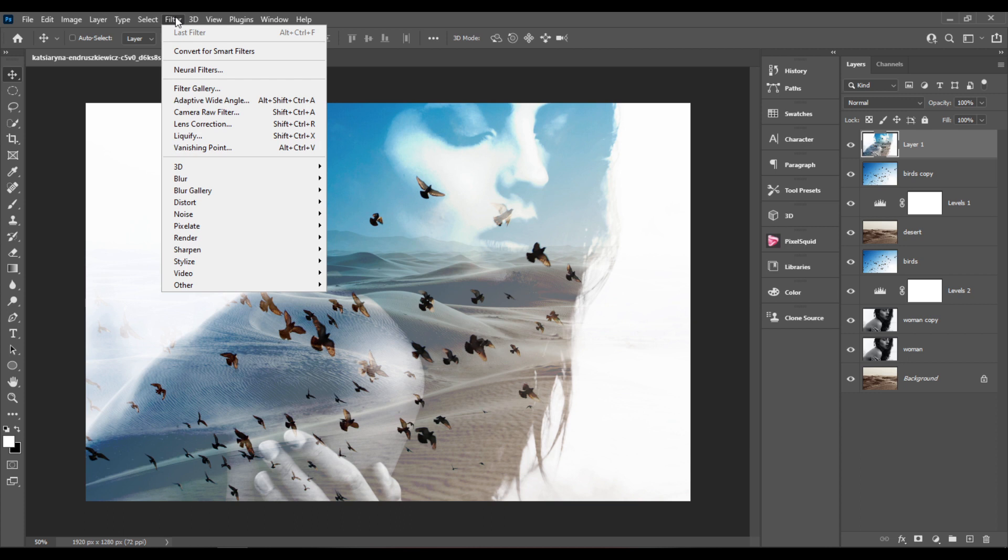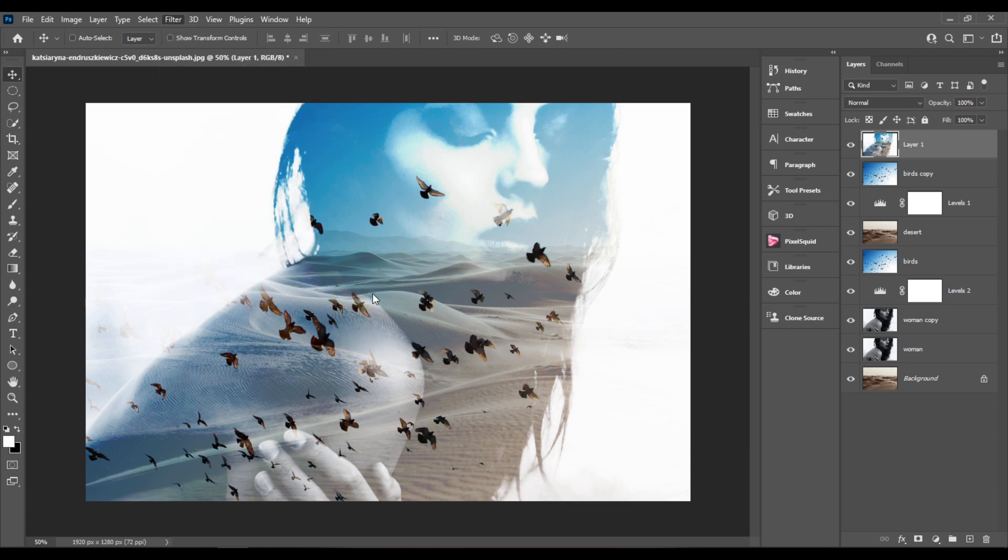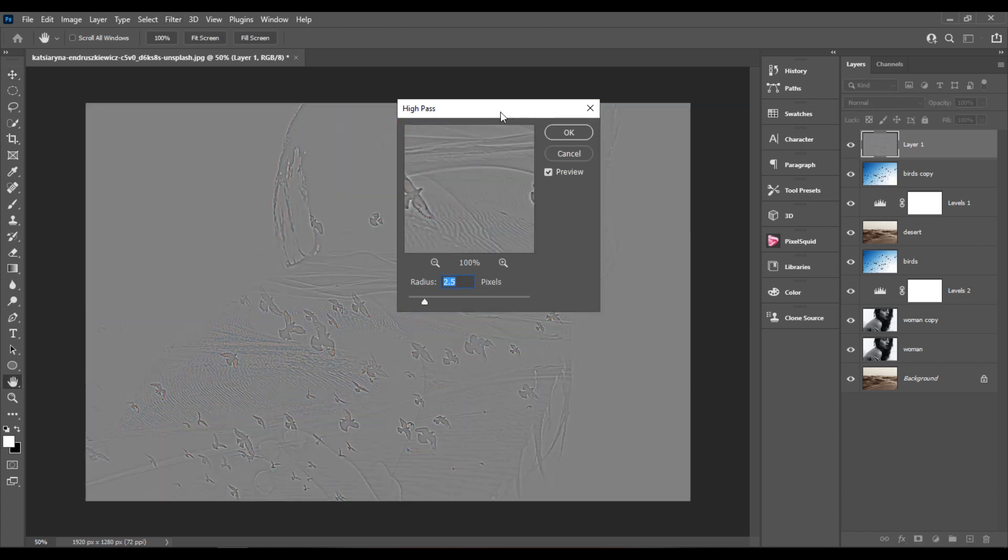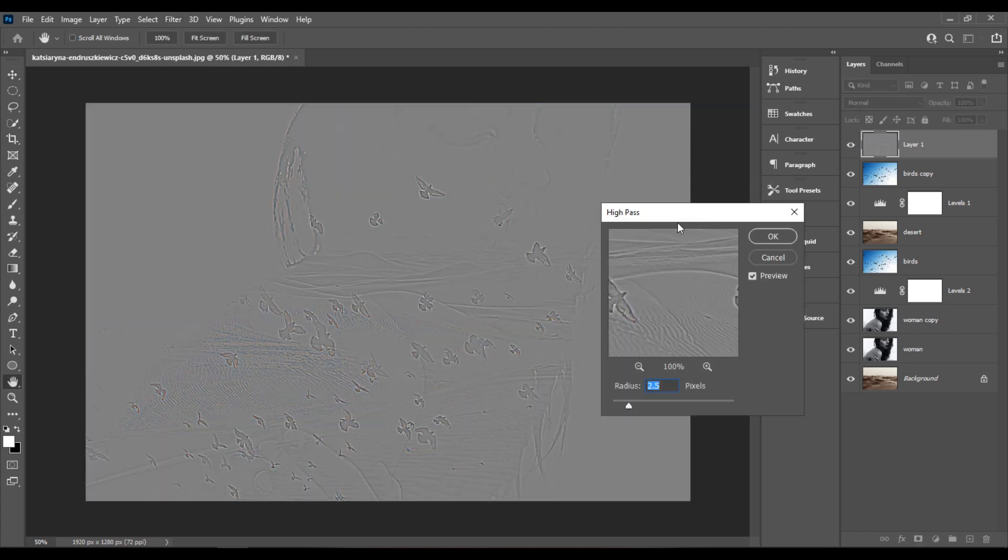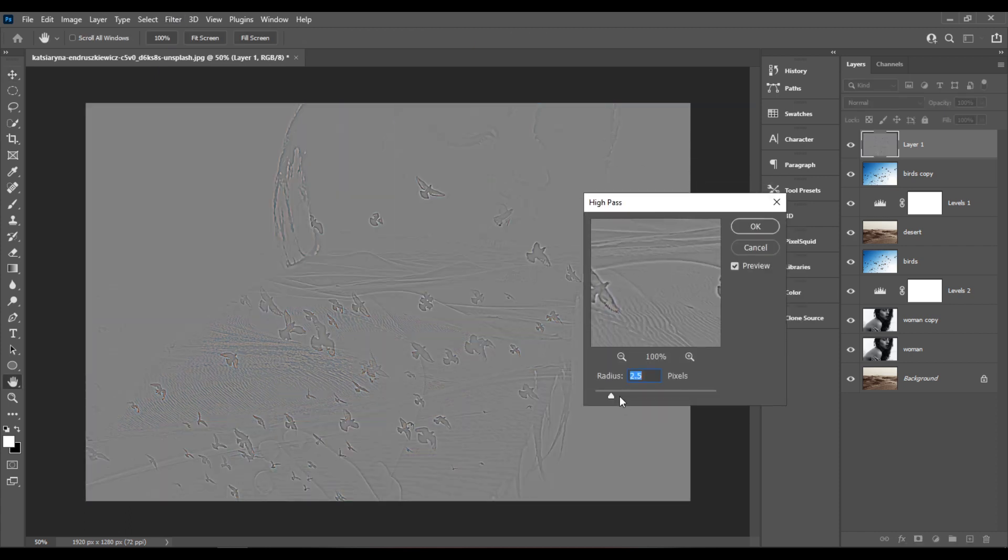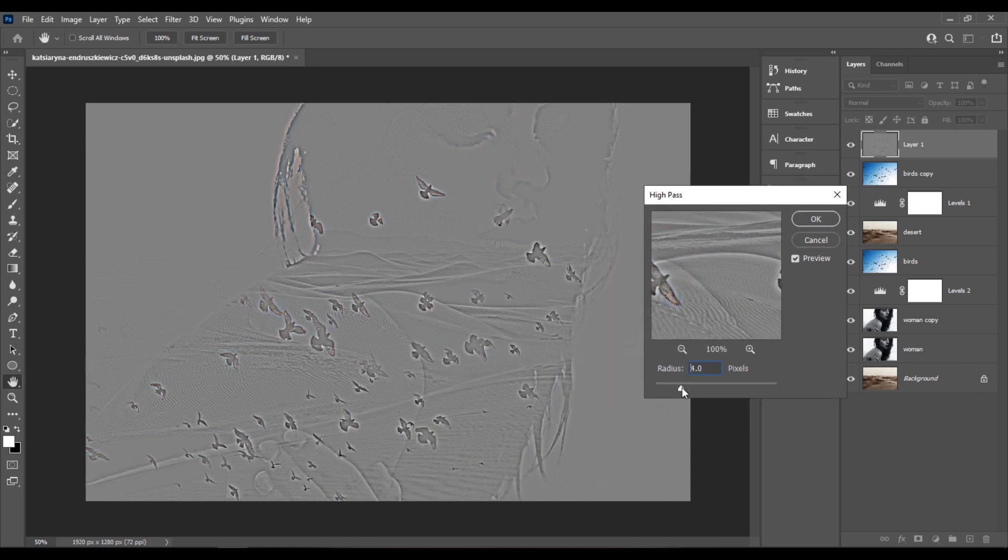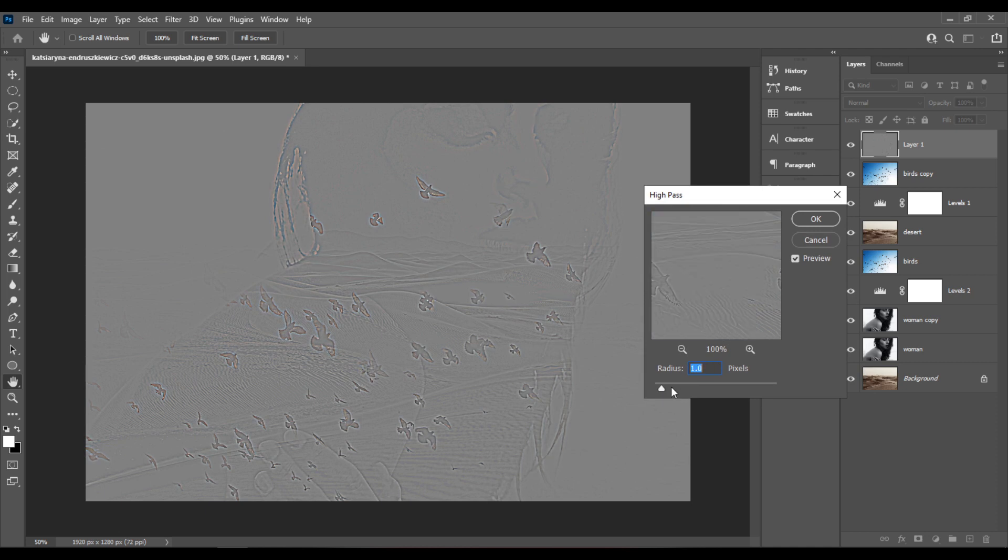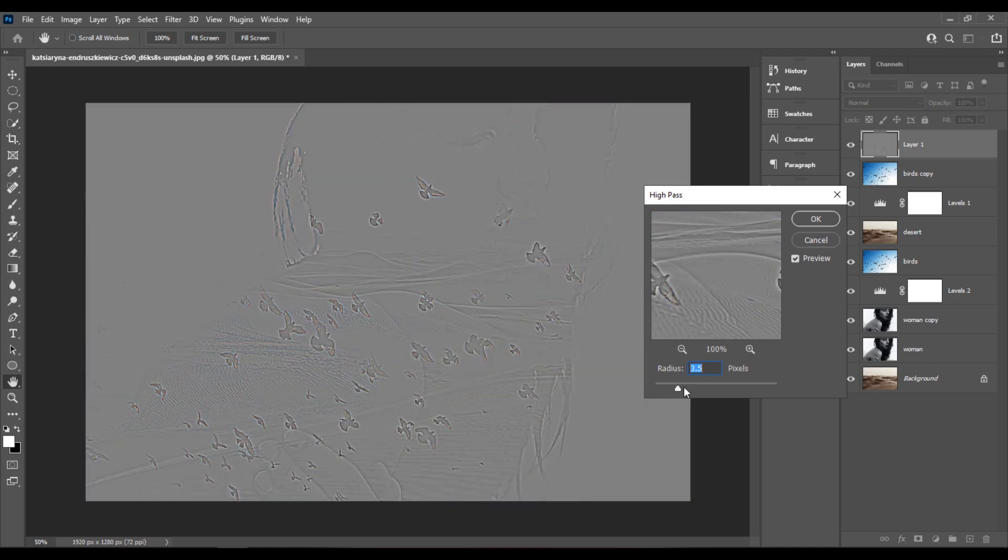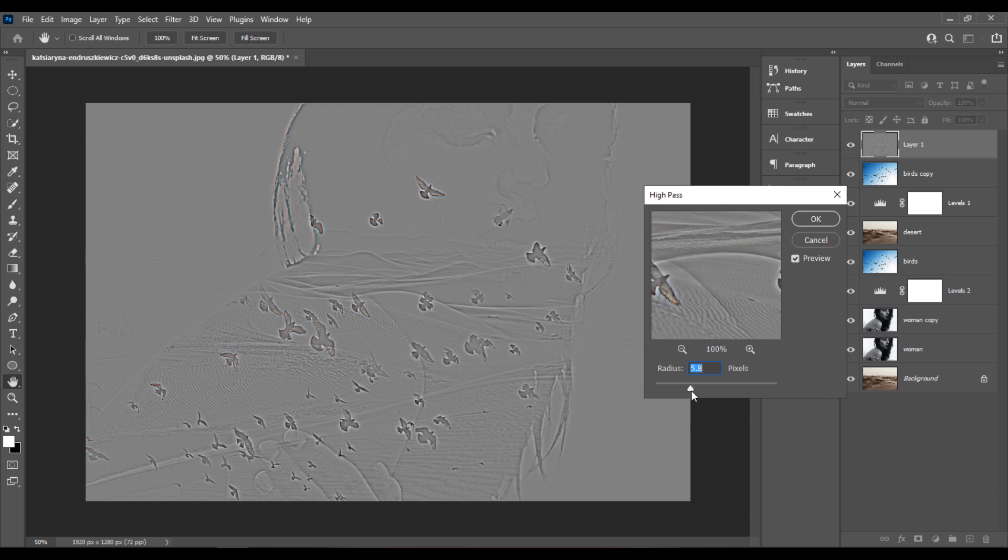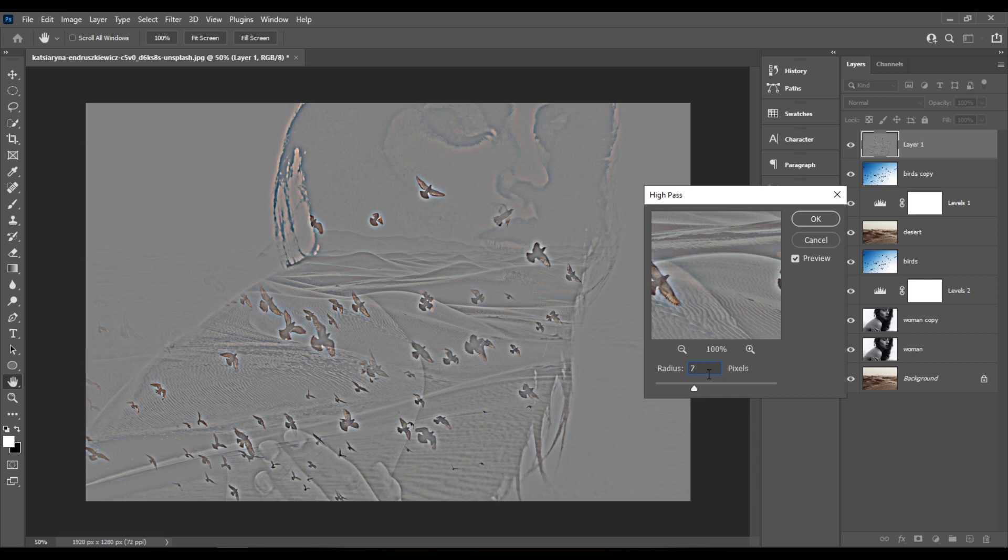And I'll go to Filter, Other, High Pass. And I'm going to increase the details using this layer with some radius where more of the details of the image are visible. I think that around 7 should look good. I'll hit OK.